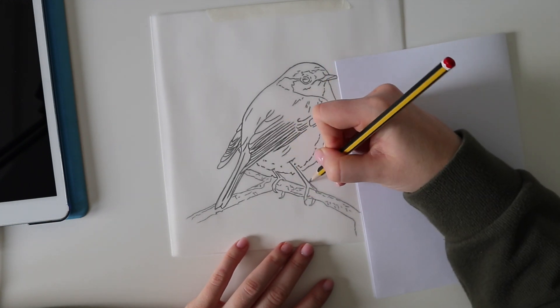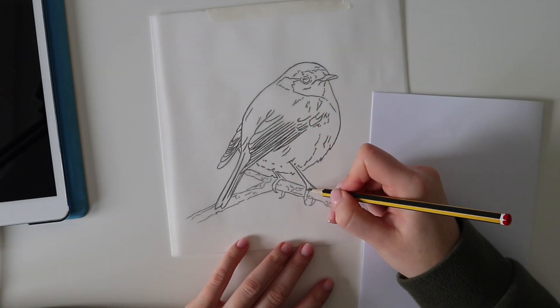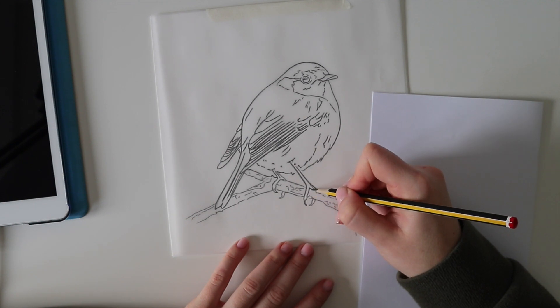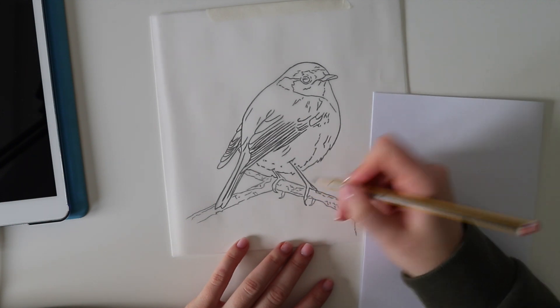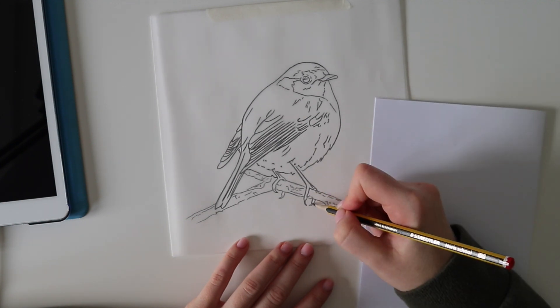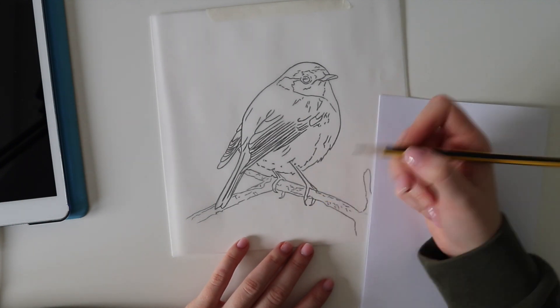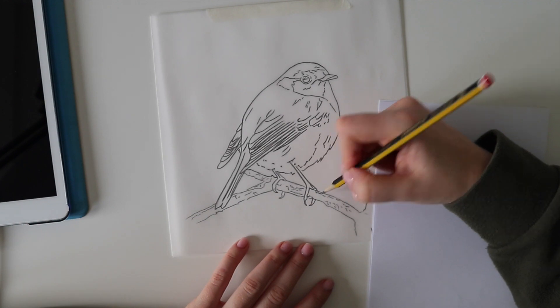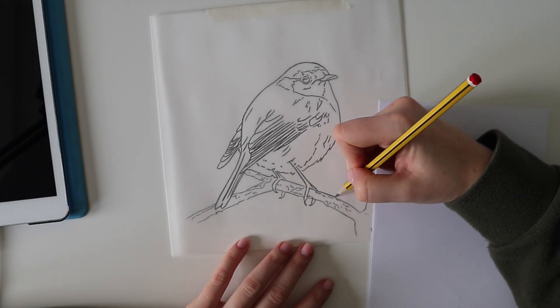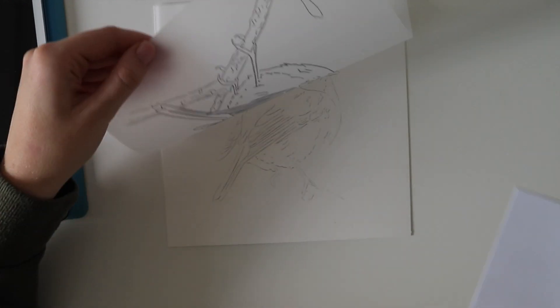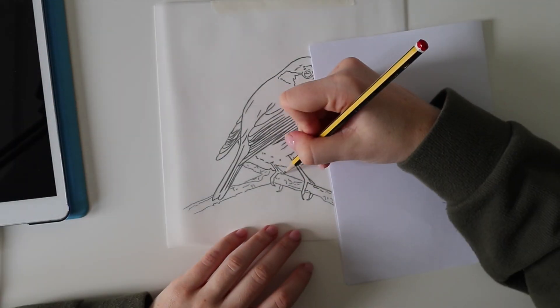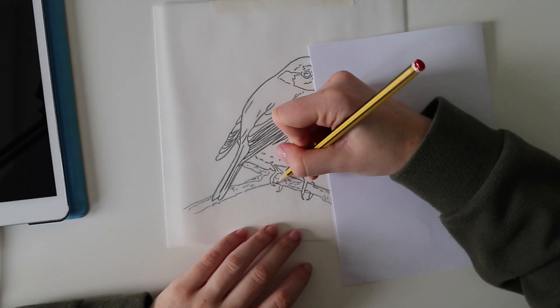I believe that you could give 10 different artists the same traced outline and the outcome would be 10 completely different pieces of art with their own style and their own feel to it once you've applied all of the colors.